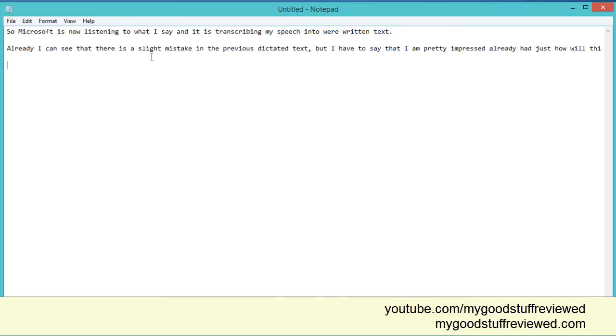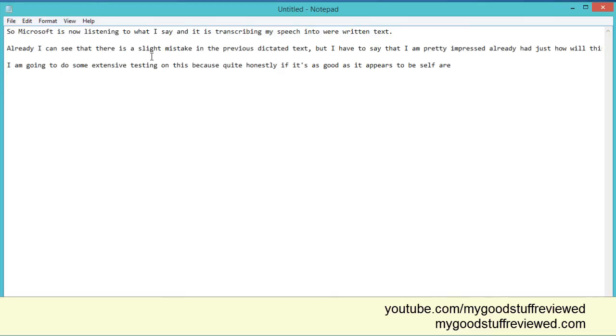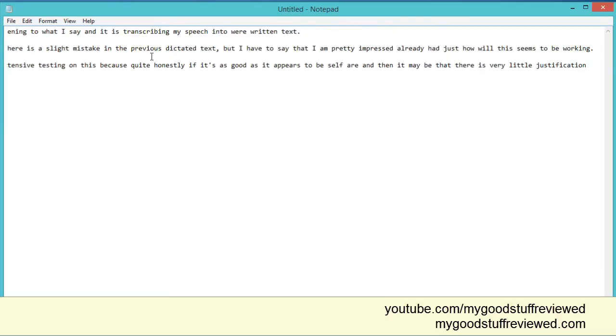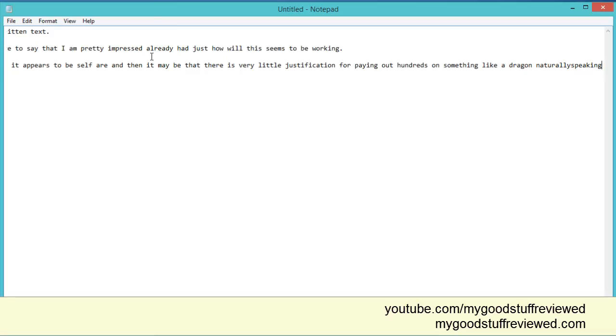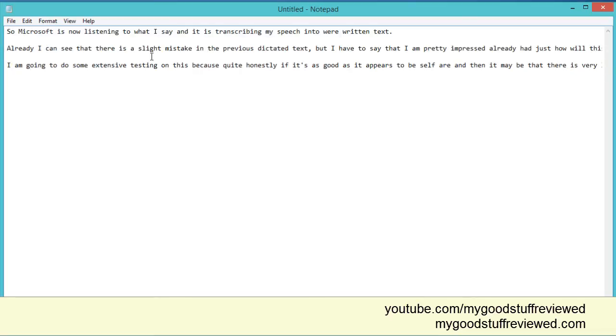I am going to do some extensive testing on this because quite honestly, if it's as good as it appears to be so far, then it may be that there is very little justification for paying out hundreds on something like Dragon Naturally Speaking. Full stop. New paragraph. Stop listening.